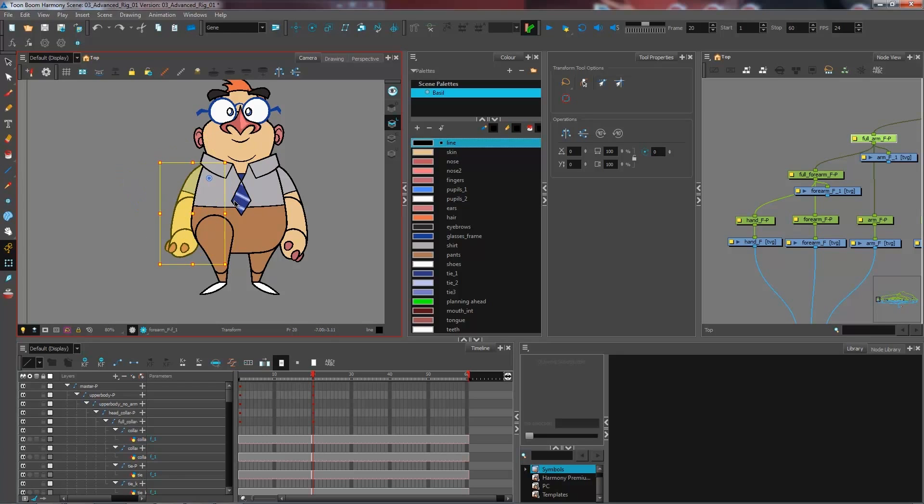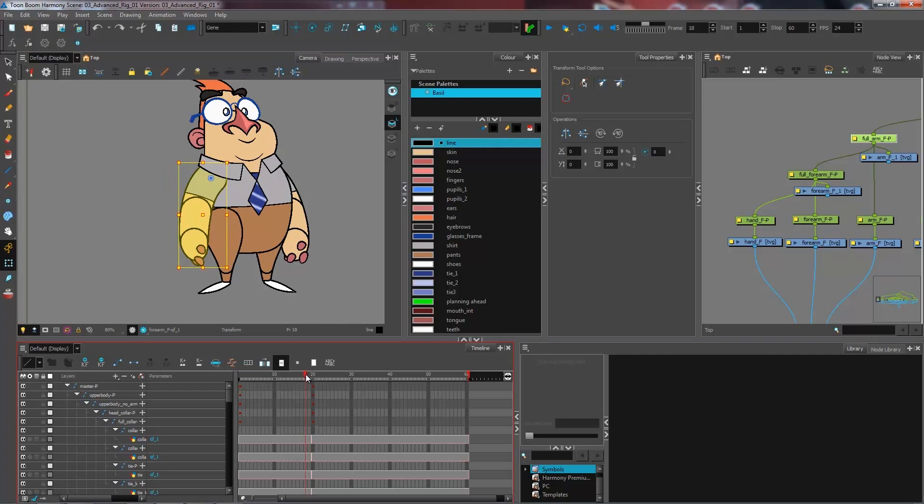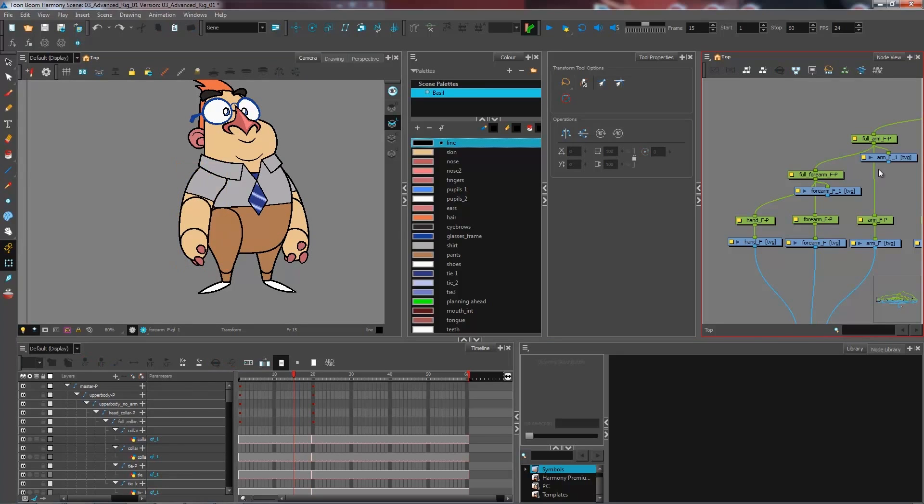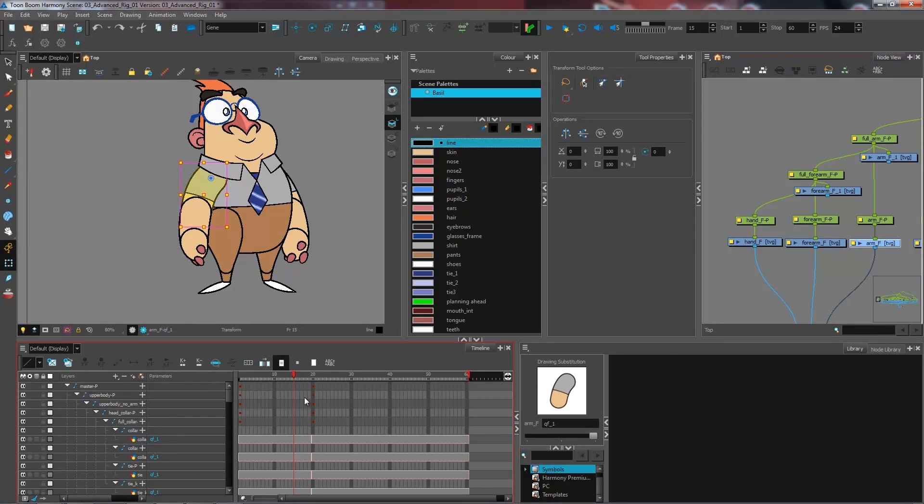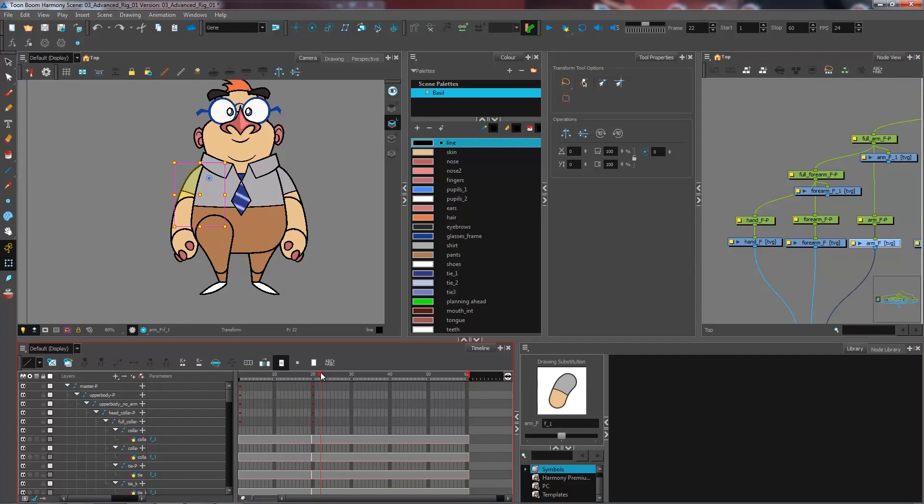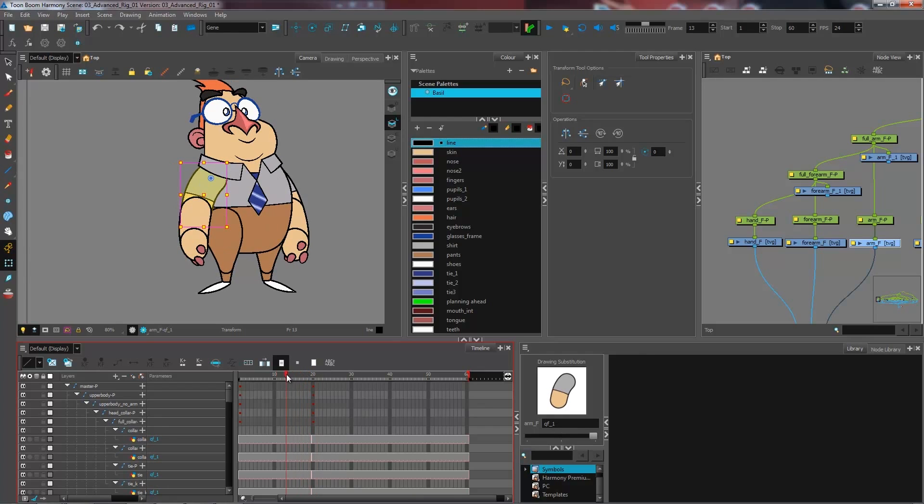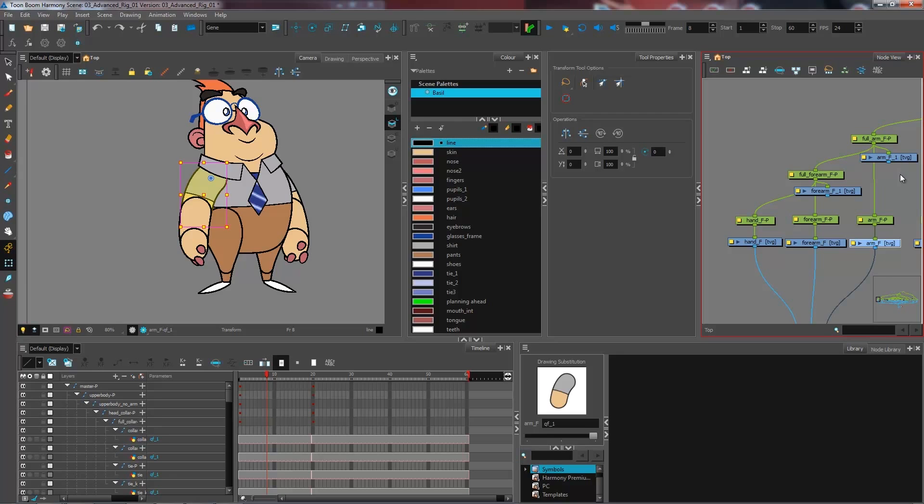So the important thing with this is that it also works with my quarter front view as well because these are separate drawings. So now when I switch to front or quarter front, the pivot point information updates and it updates as well in these ones.